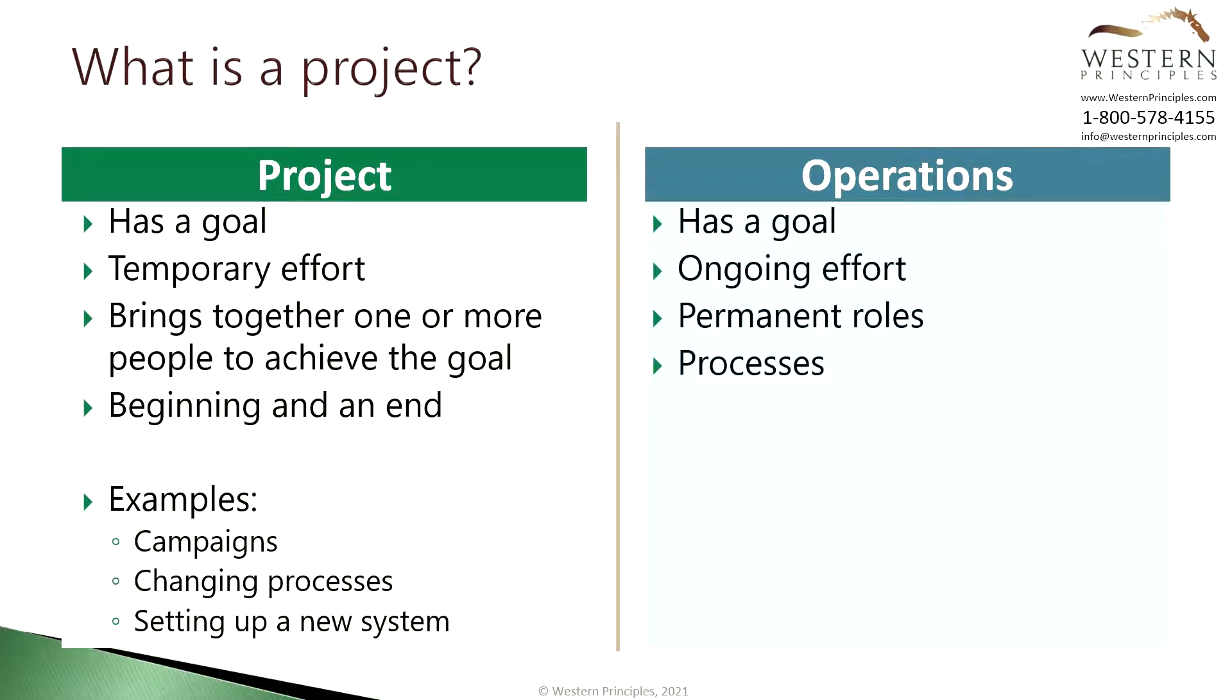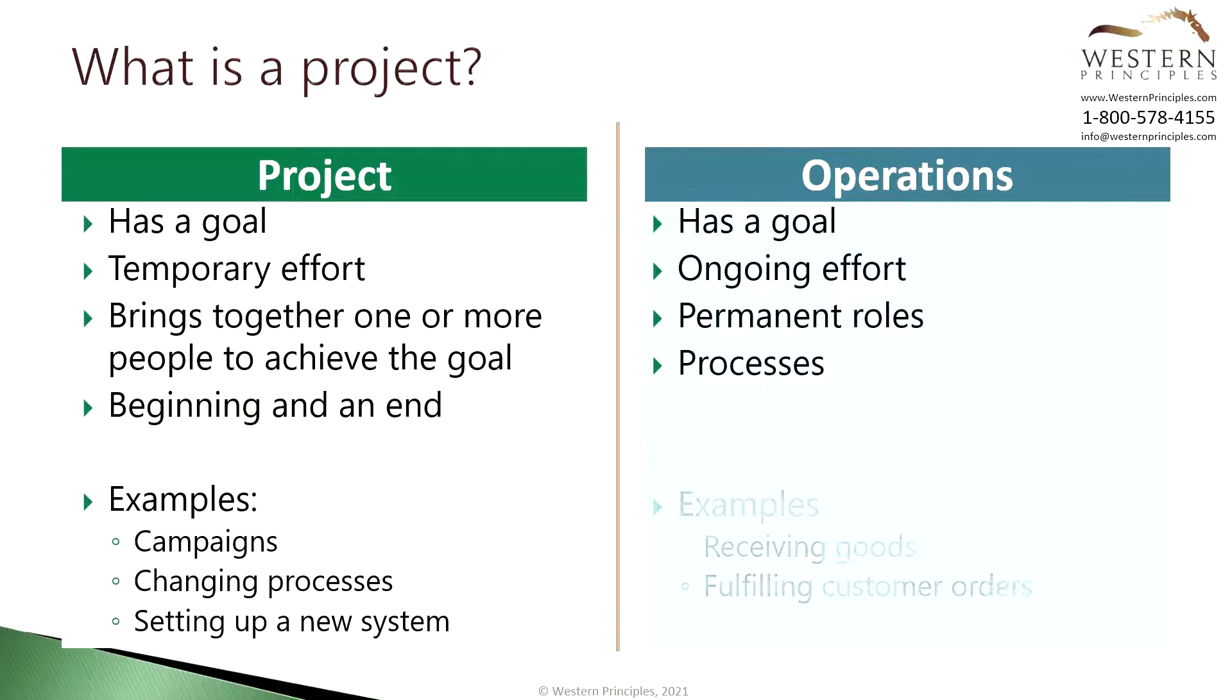Operations also has goals. It differs in that it is an ongoing effort with people that are typically brought into roles with defined and recurring processes. Examples include receiving goods and fulfilling customer orders.